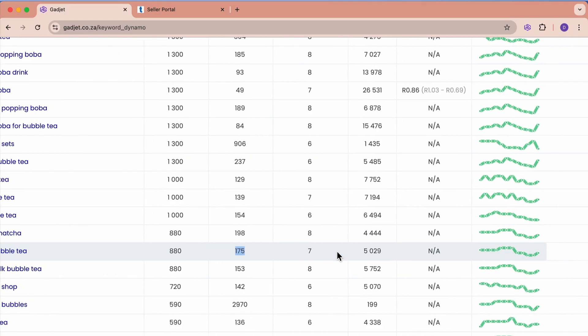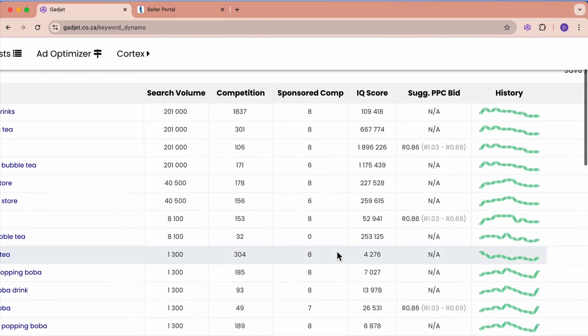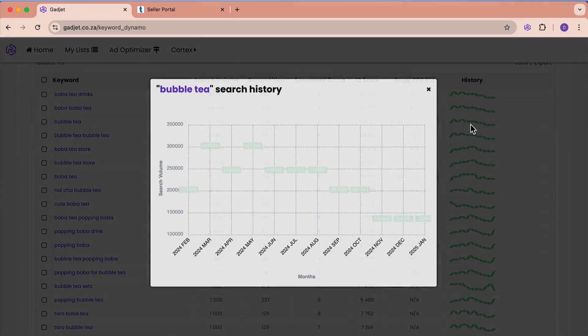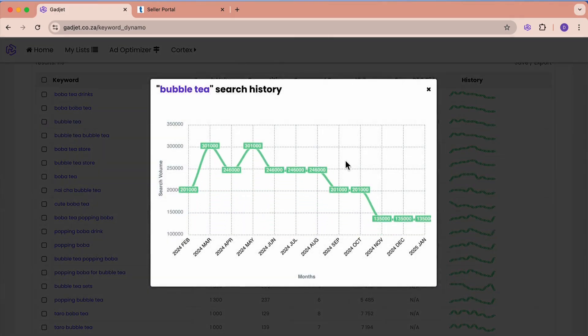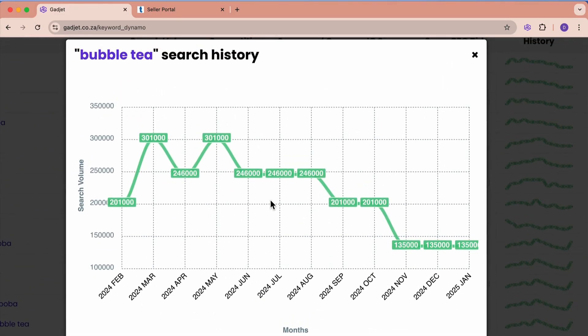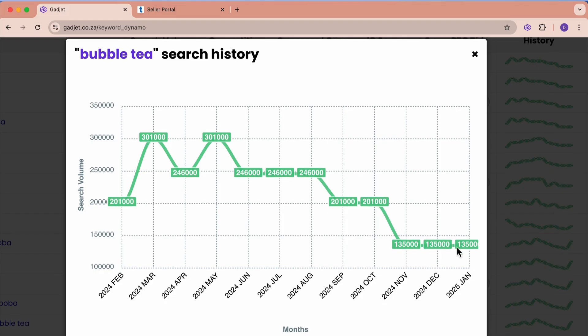For any one of these search terms, we can go and click on the history, and it will show us exactly what the search history of the search term is. We can see starting from Feb 24 until Jan 25 that it's actually been shrinking. Maybe there was a phase going on about this product in the past and the search terms are shrinking, but we can see here exactly so we can understand seasonality and trends of these search terms.